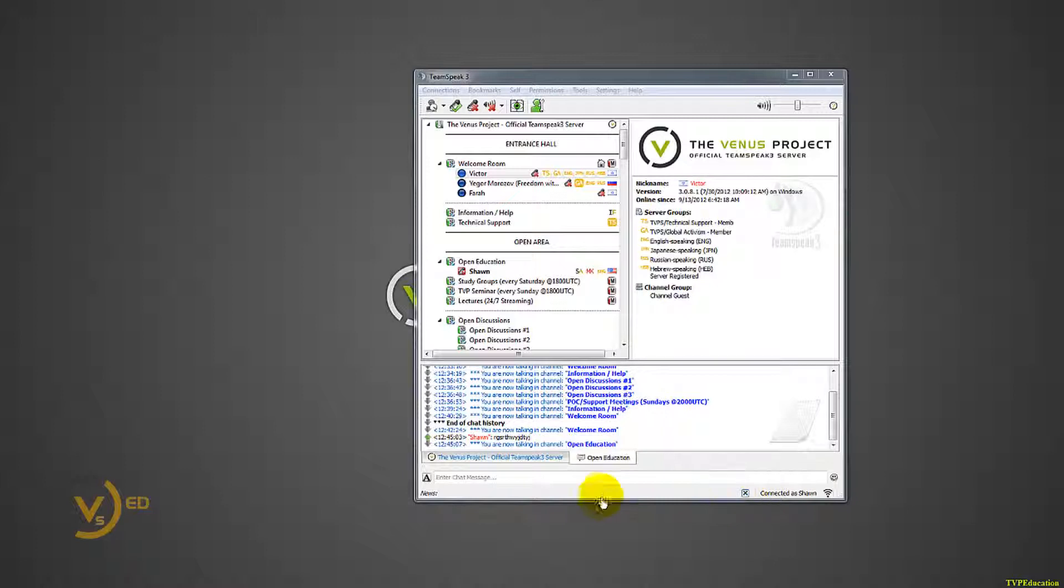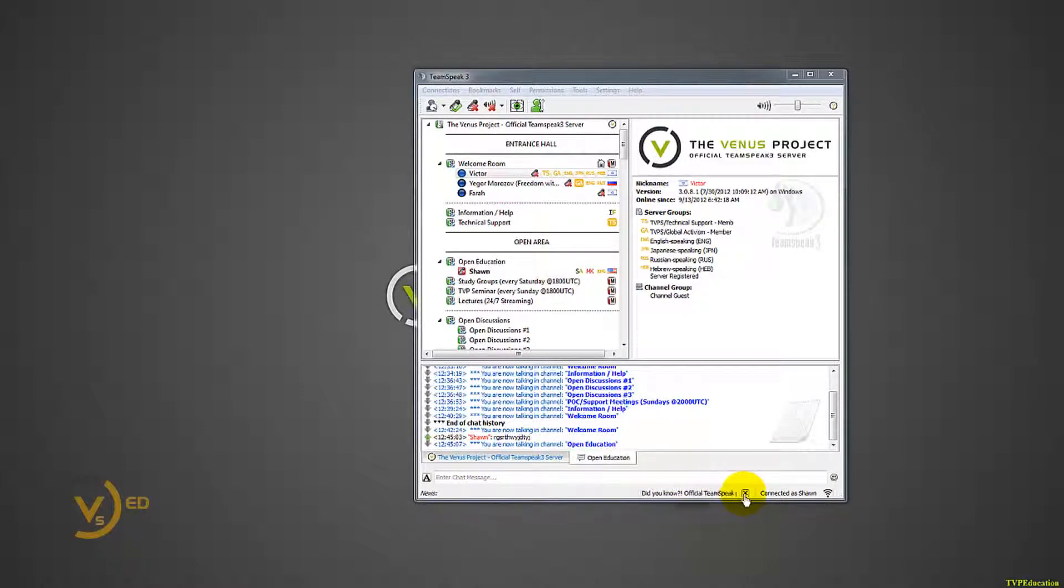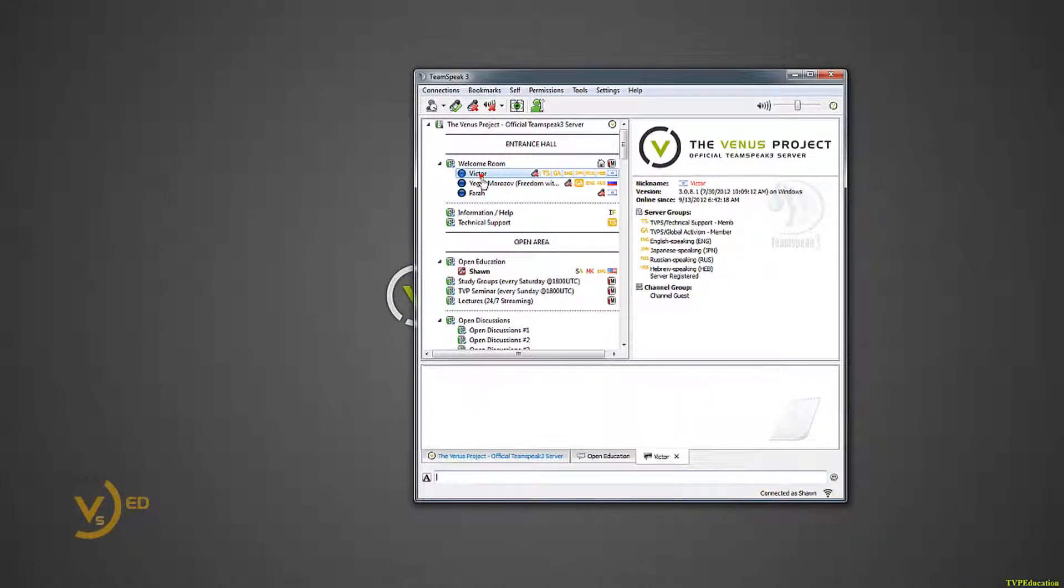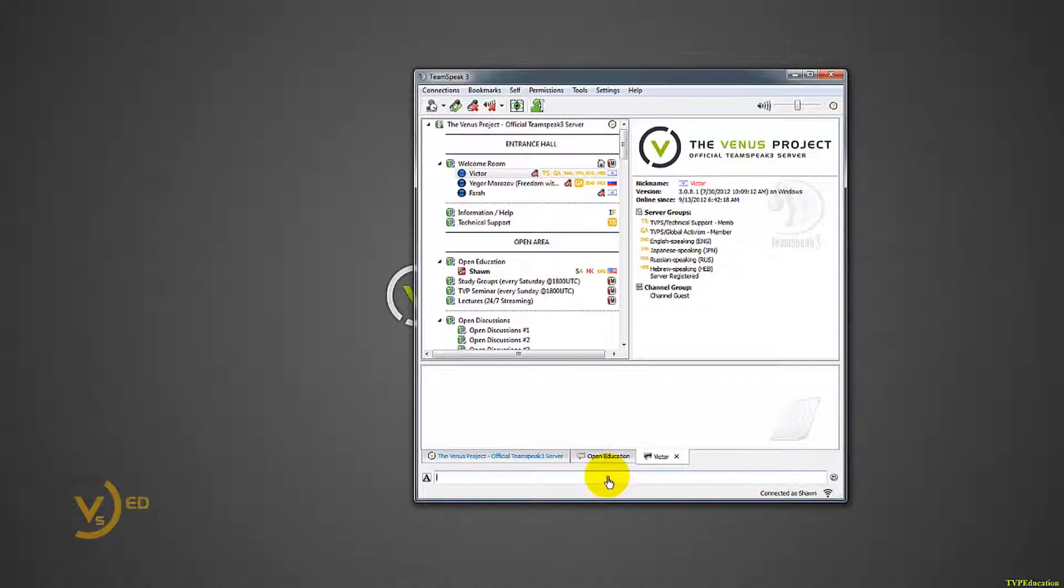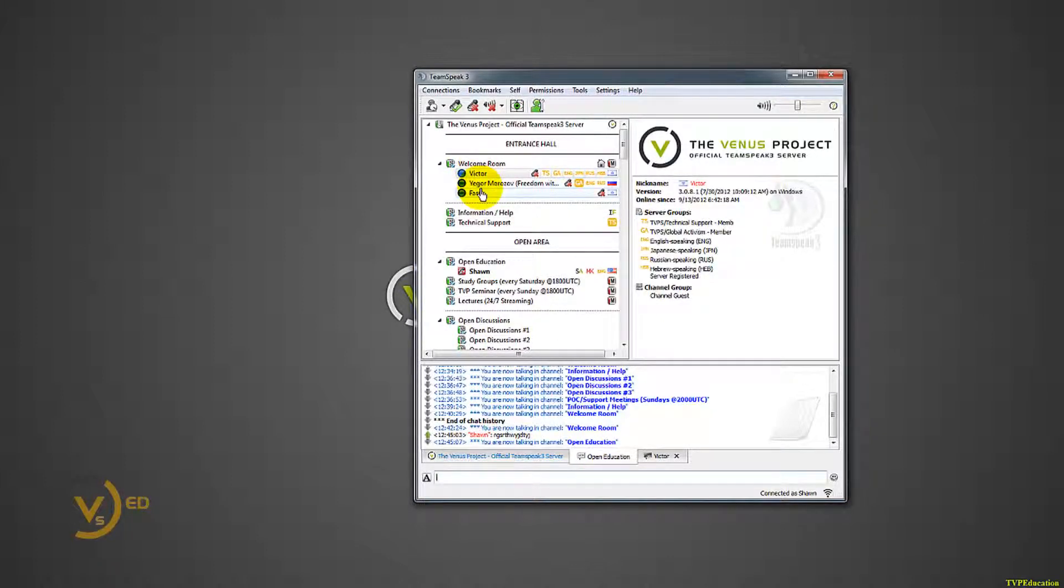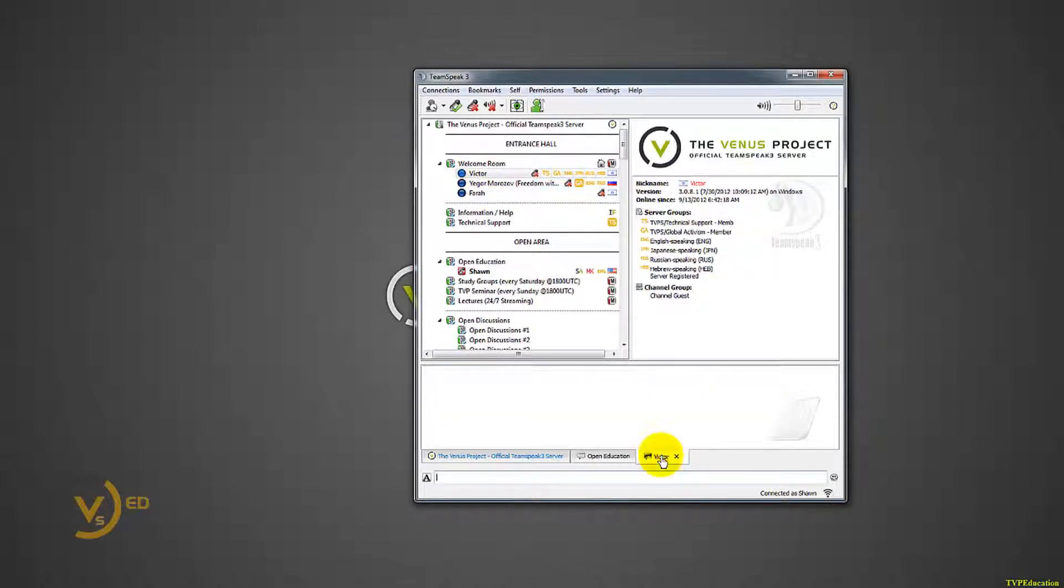A couple extra things. We can disable this crap that scrolls across the bottom. Did you know official blah, blah, blah? Screw that, don't need it. This tells you how fast you're going. If I double click Victor here, it'll automatically open up a private tab to him. So our text chat is private between us two now. If I type in open education right now, I will type to three people other than myself. If I type in this tab, I will only type to Victor.